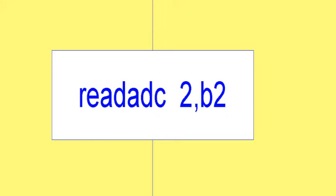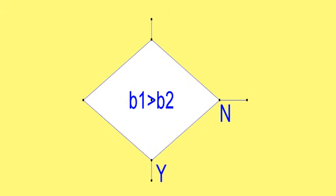Those are the two blocks telling the pickaxe to read analog-to-digital conversion of the thermistor and the potentiometer so that you can turn the potentiometer. Here, and then you see B1 is higher than B2. That tracks to see if the potentiometer's resistance is larger than the thermistor's resistance.